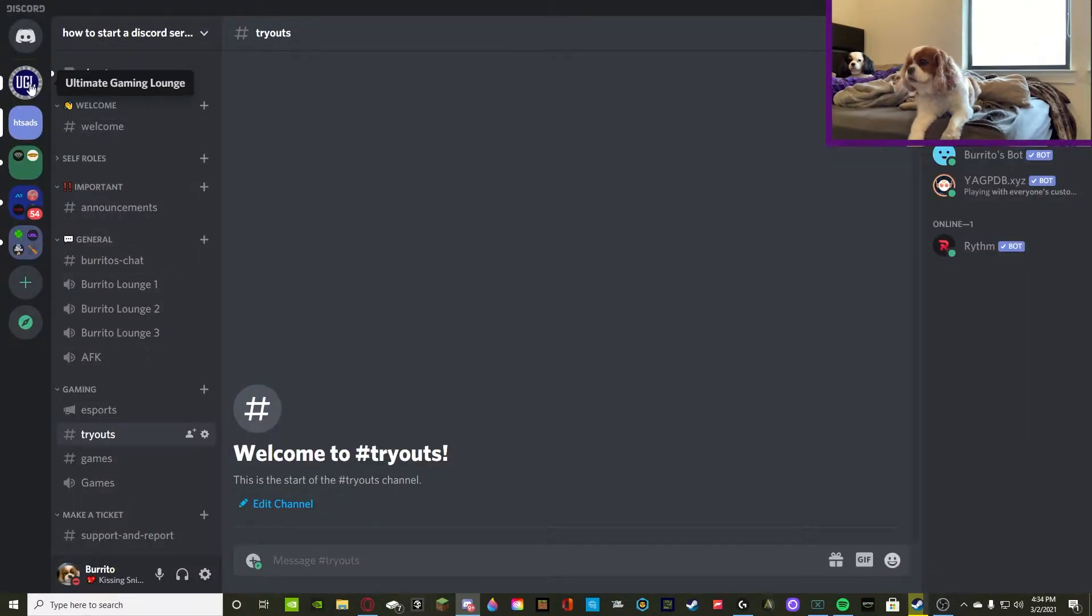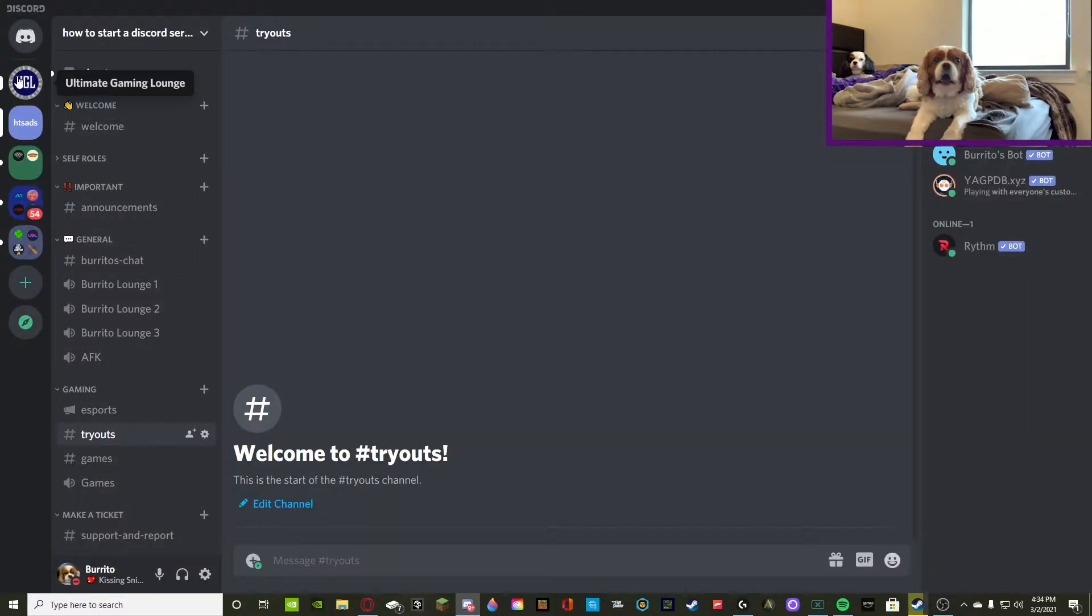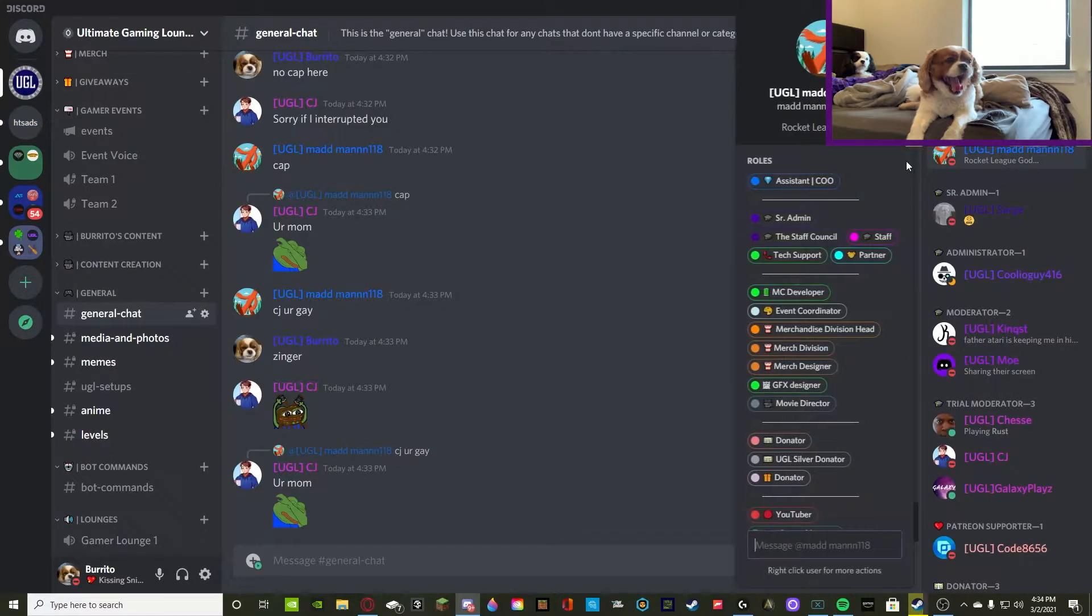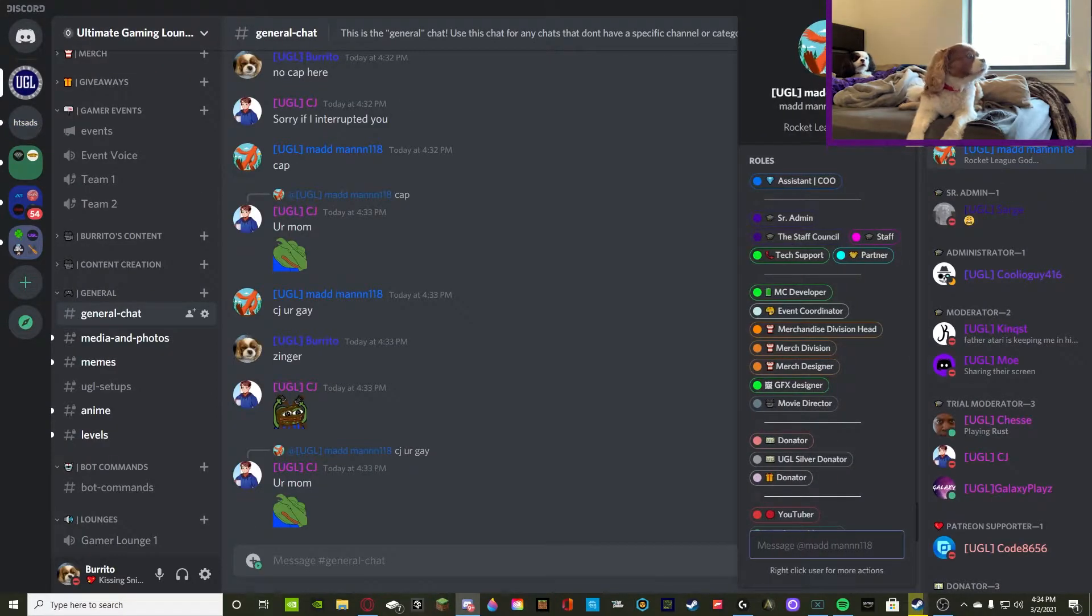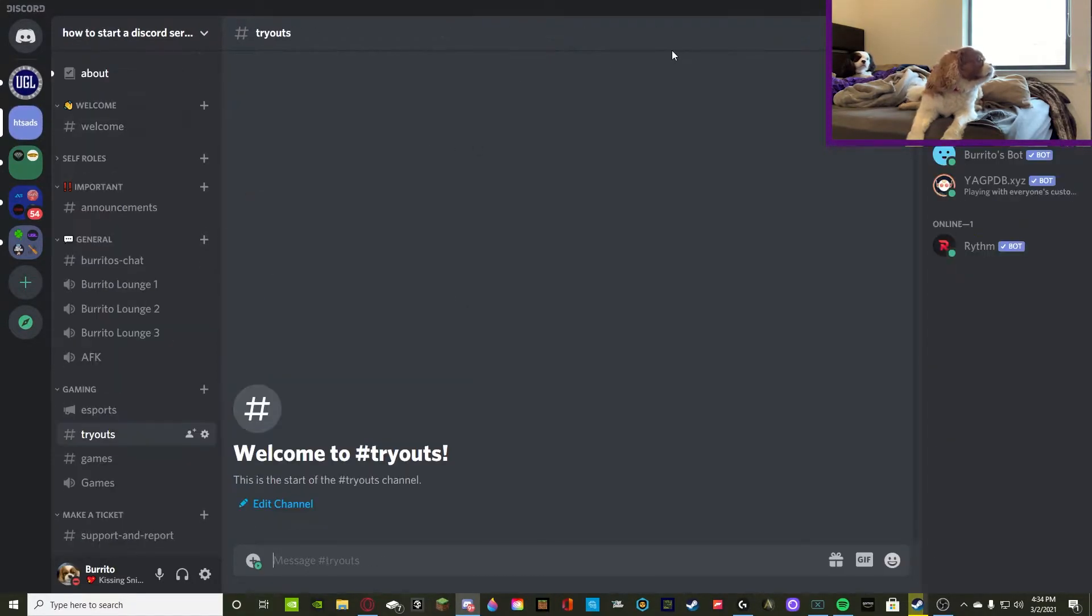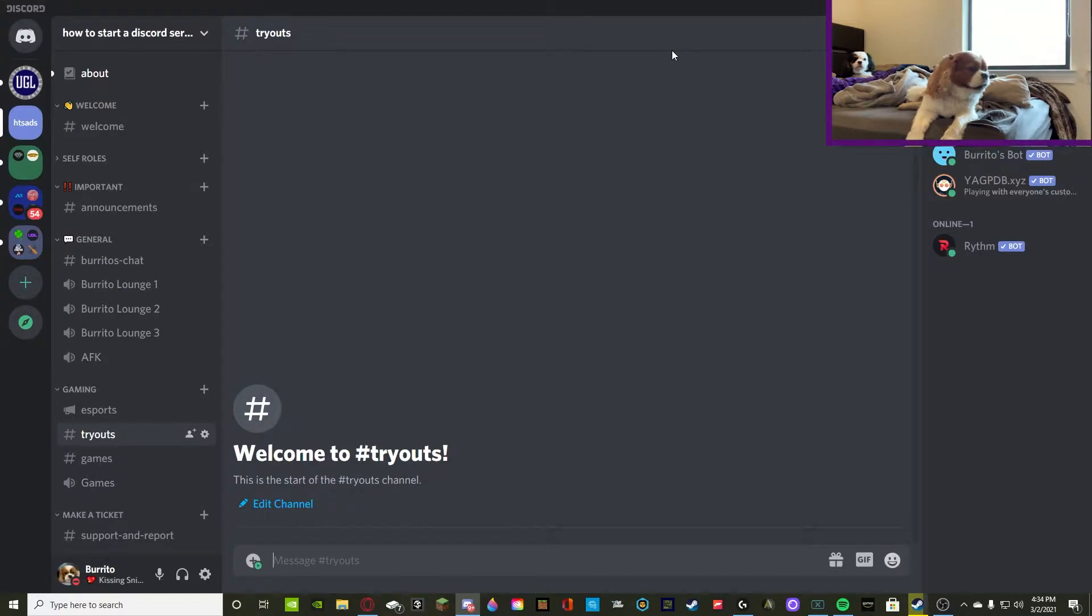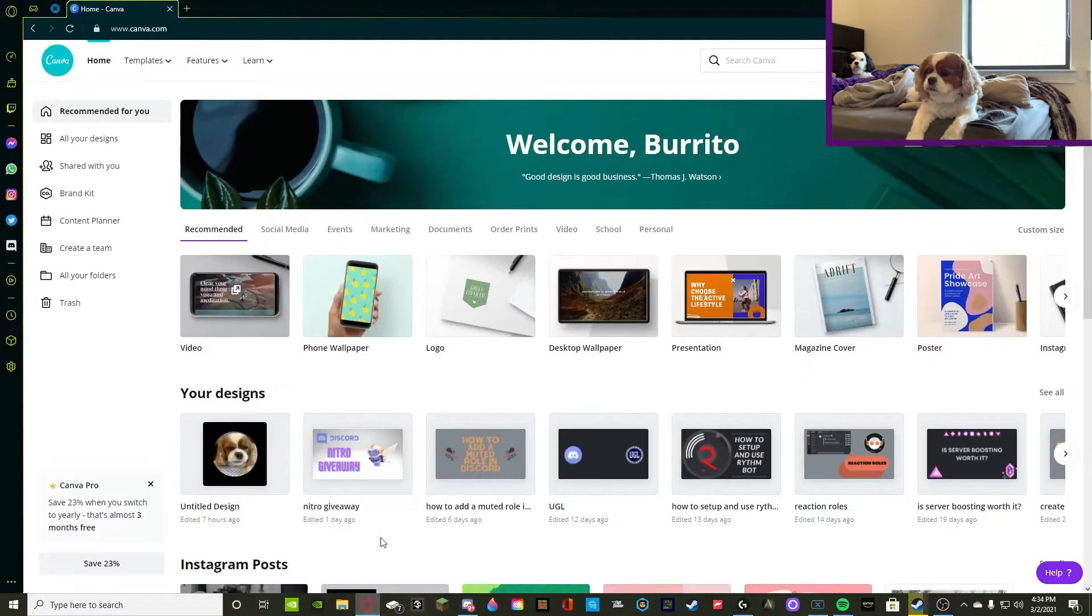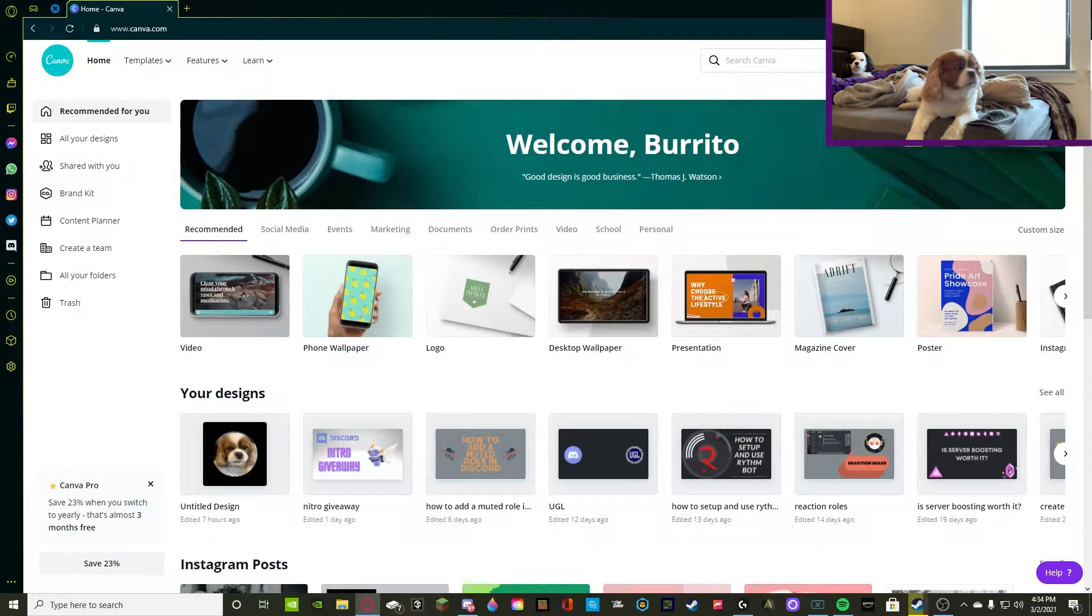For example, this is my logo for Ultimate Gaming Lounge. I did not make it - this guy right here did, Madman. He is the head of operations for my server and he used Adobe Photoshop. I can guarantee all of that works and all you have to do is create your own photo or get one off the internet.